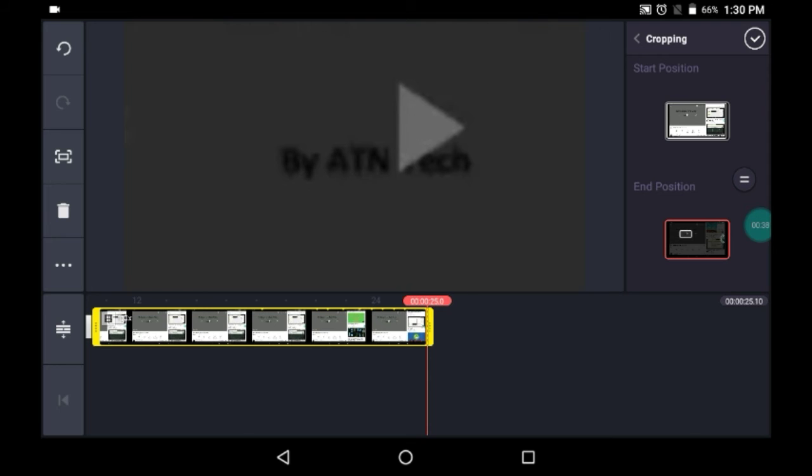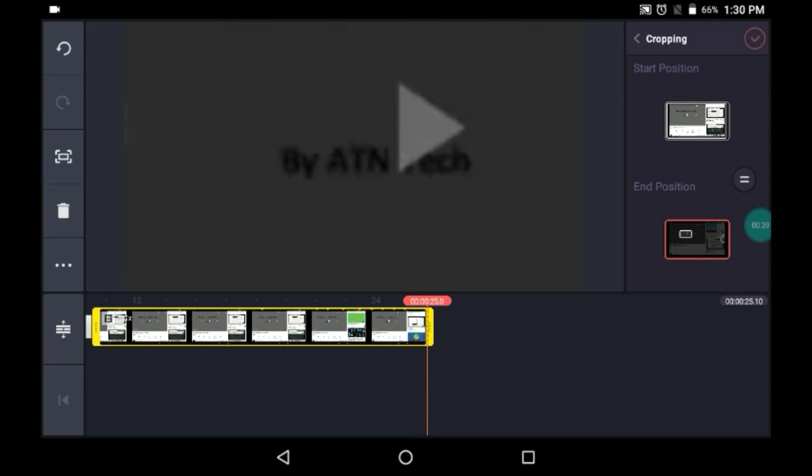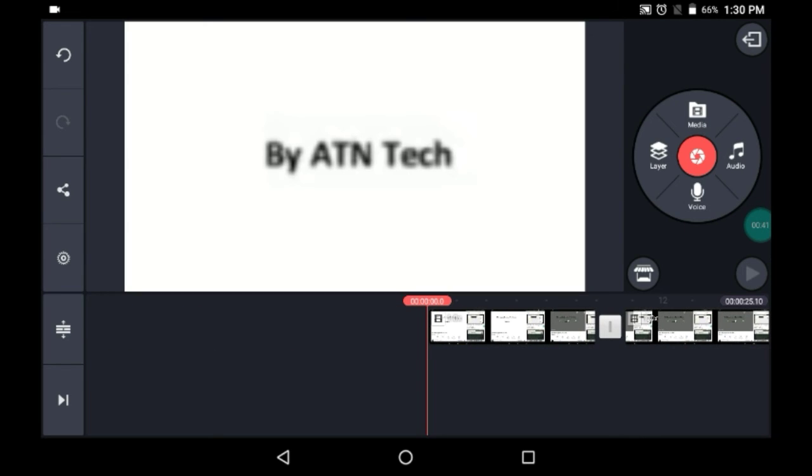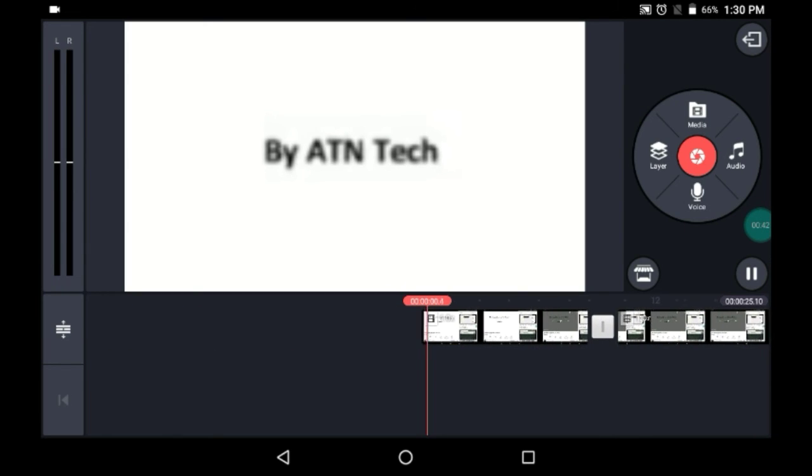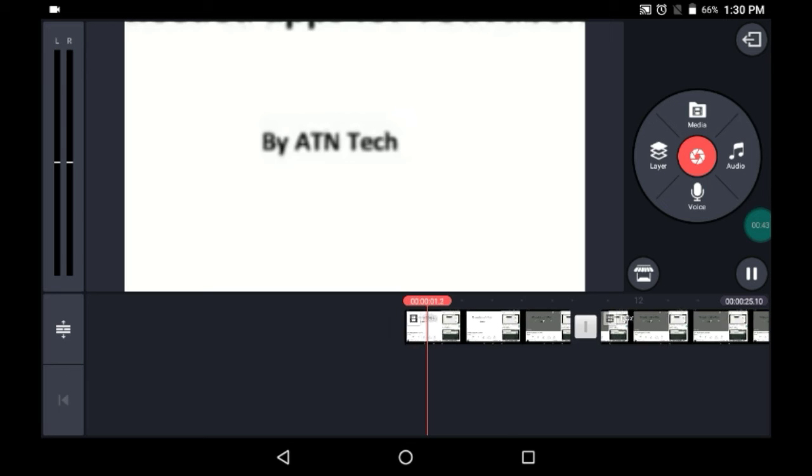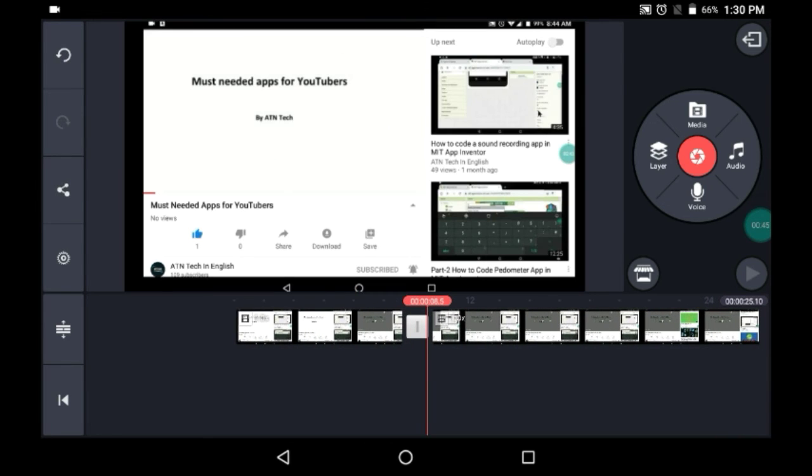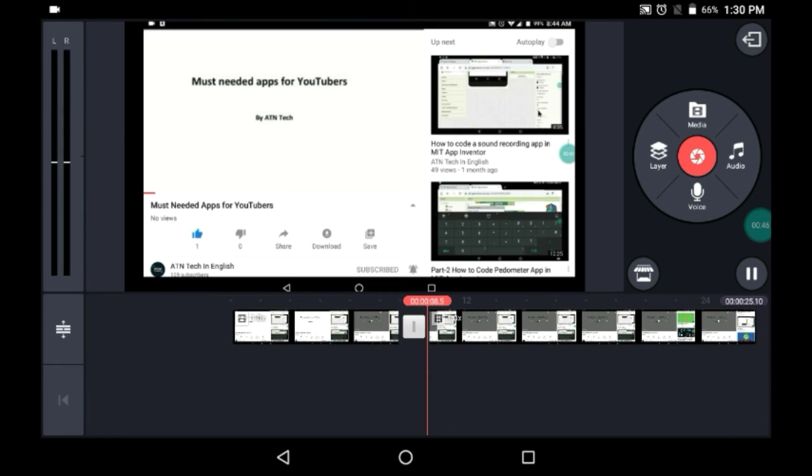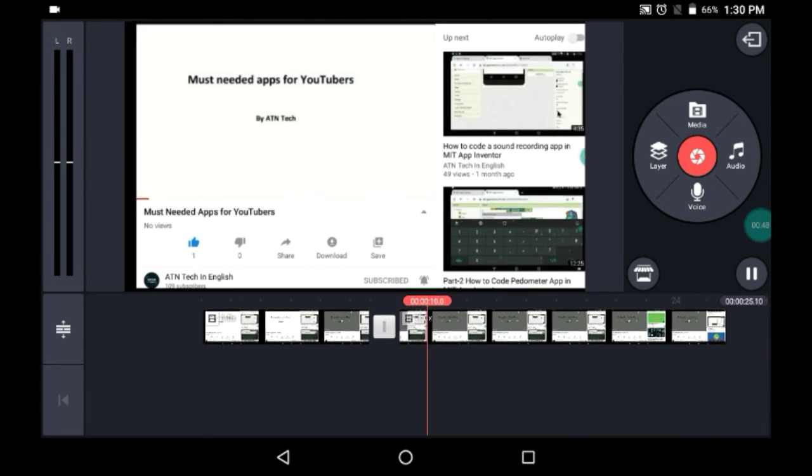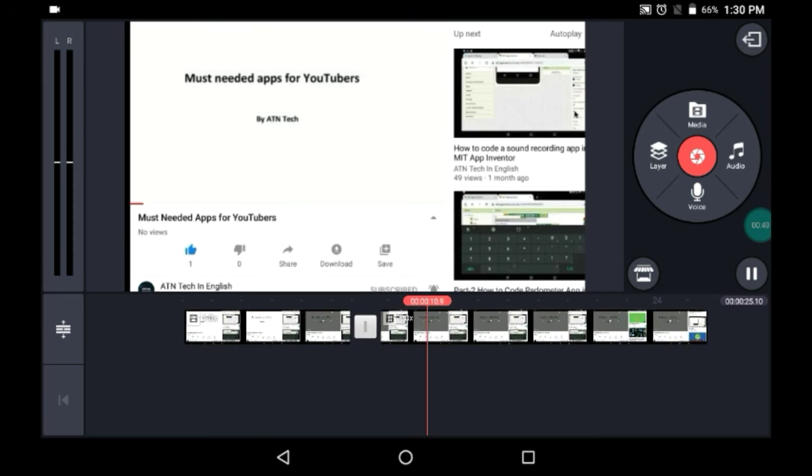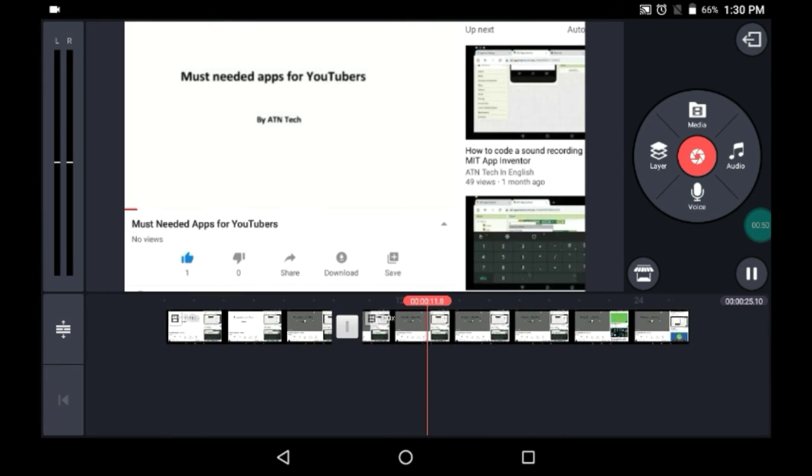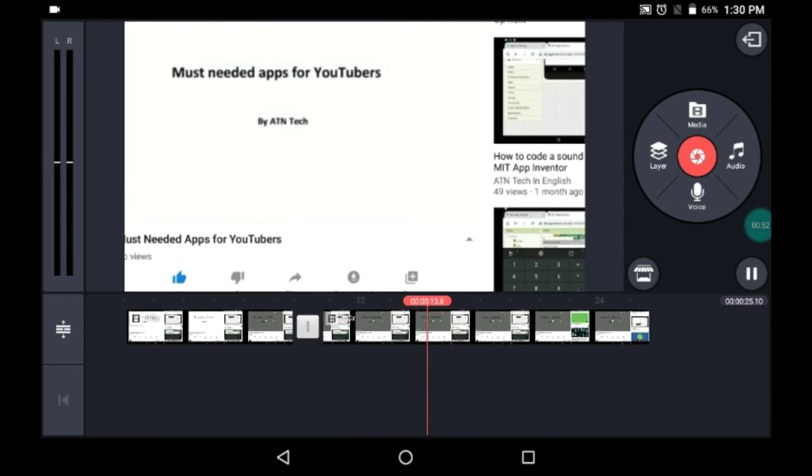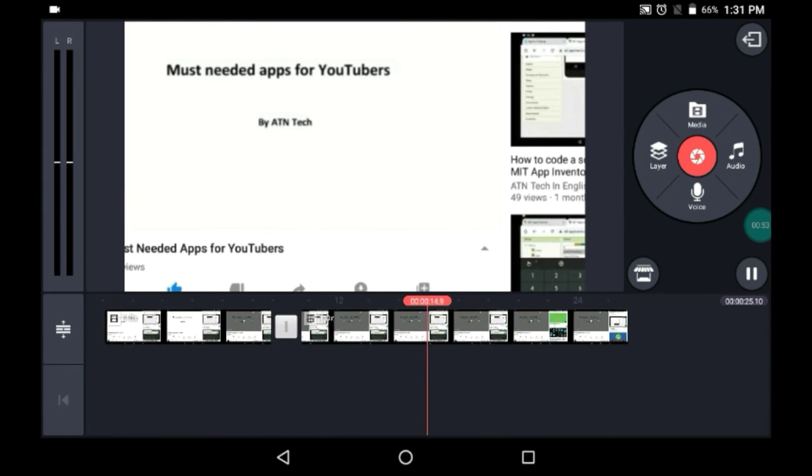Now if I just play both of them, let's play from here. Yeah, as you can see it is zooming in from the actual position, as you can see.